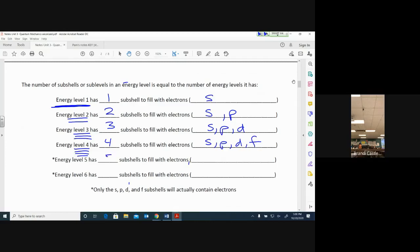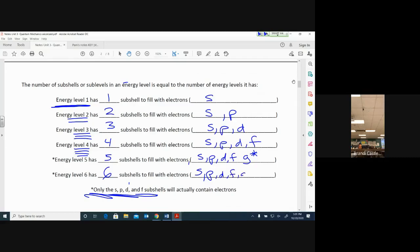Energy level five has five subshells: S, P, D, F, and G — though only S, P, D, and F actually contain electrons; the G shape is only for very large atoms and is above our current level of chemistry. Energy level six would have six subshells: S, P, D, F, G, and H — where G and H get an asterisk because electrons don't really go there unless pushed up.